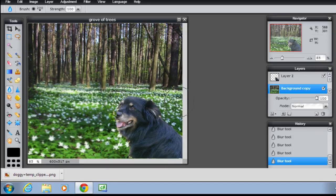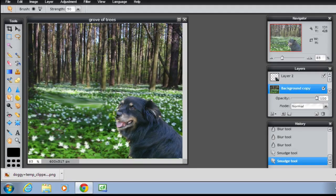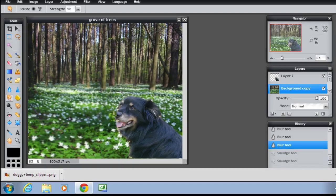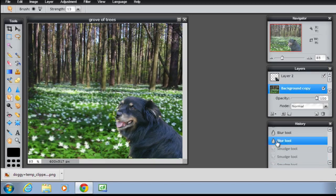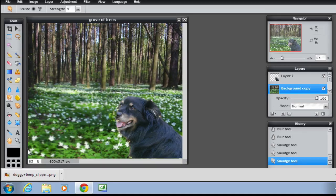So you want the dog to be standing out. Then the smudge tool — it needs a smaller strength. If I do this at full strength it really smears it and doesn't look like any flowers at all, so it needs a fairly low strength. Let's experiment — put it down to 13. The brush size is okay, just move that around a bit. Even now it's still a little bit too much, so using the history to undo that and using even lower strength. It still needs to be recognisable as plants, just a bit more smeared and blurred so that the dog stands out.